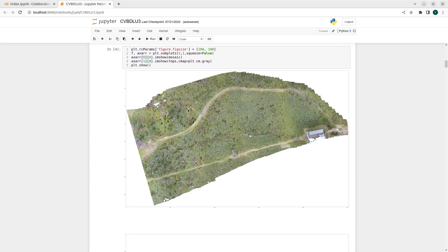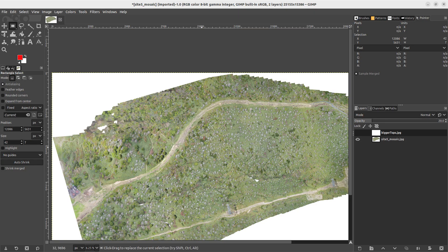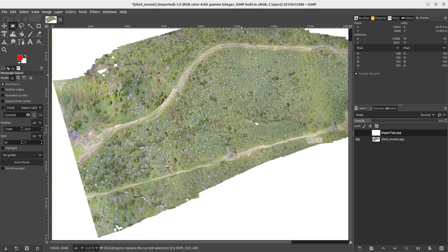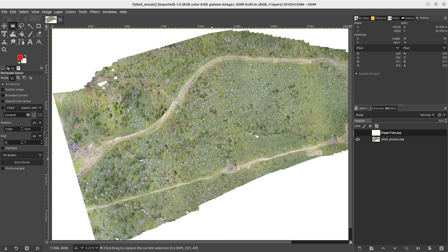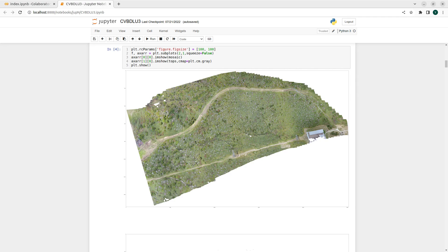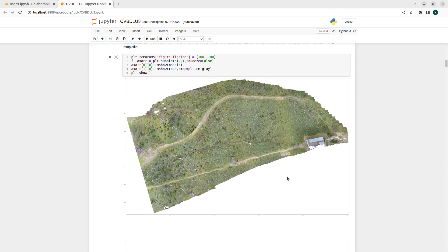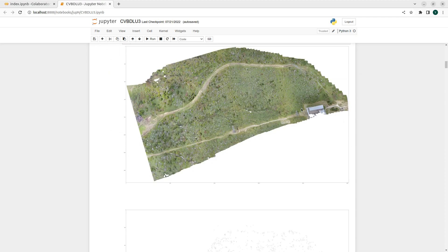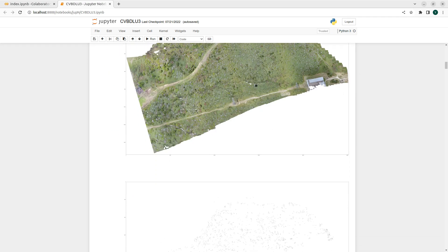As we saw before, I still have it here - I opened the mosaic before with GIMP - but we can also show it inside of our Jupyter notebook. Here we have the same mosaic, just not so convenient for zoom and other things.